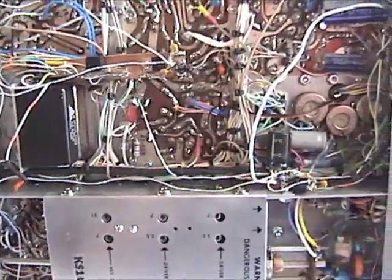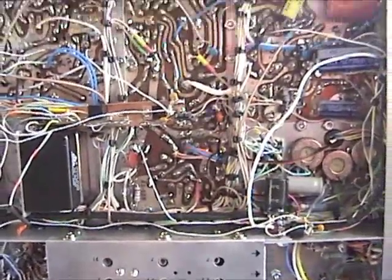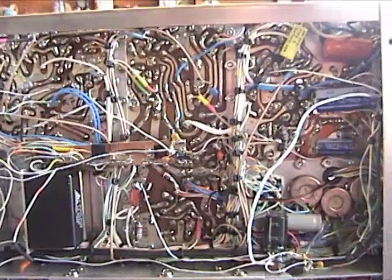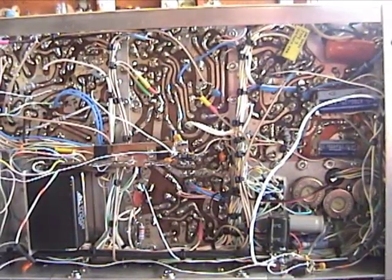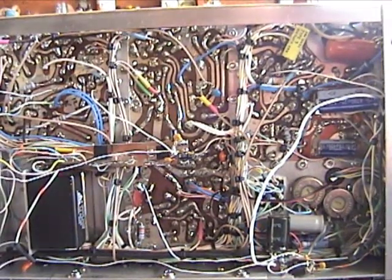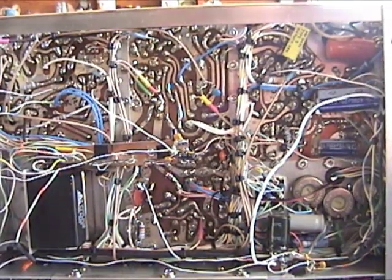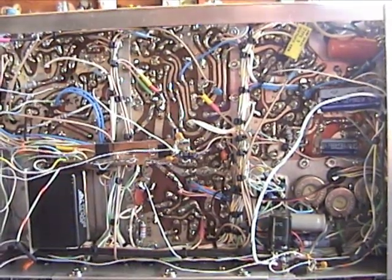So that just about covers the bottom of the transceiver. And I'll now move on to the power supply.